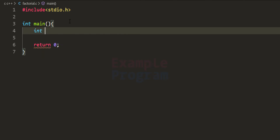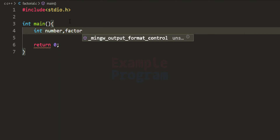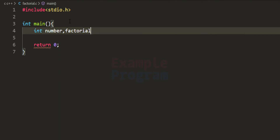I'm going to use integer type. The first variable we need is for storing the number entered by the user, and the next variable is for storing the factorial value we calculate. I'm going to call it factorial and initialize it with the value of 1.